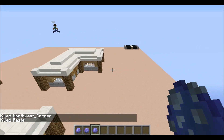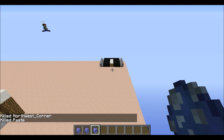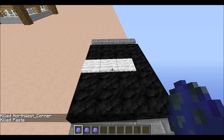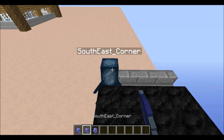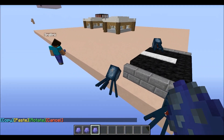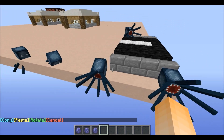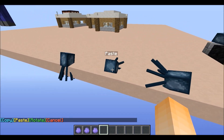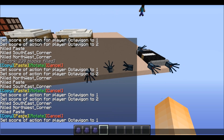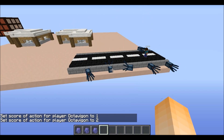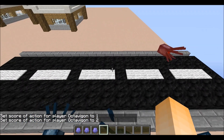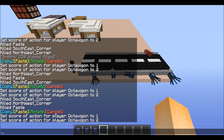We can also execute multiple paste commands at once. So if we place down our northwest corner and our southeast corner, and place down multiple paste eggs, when we hit the copy button and then the paste button, you see we pasted this little structure multiple times to make a full road.